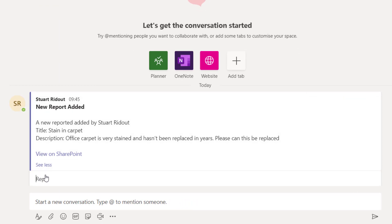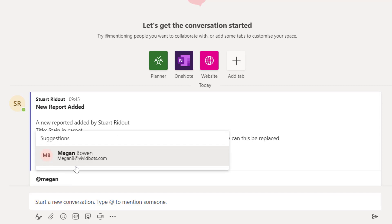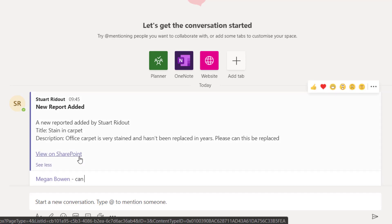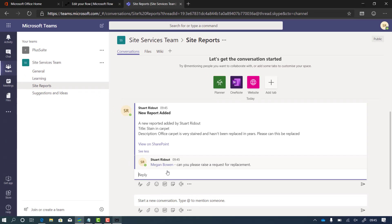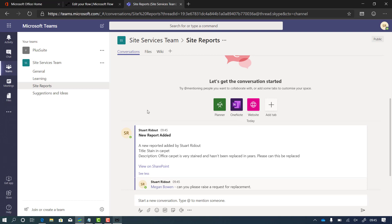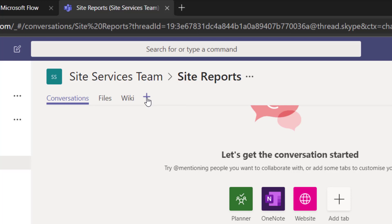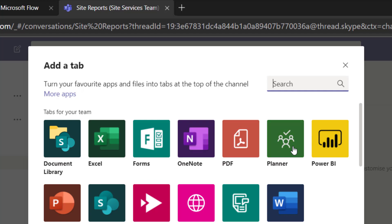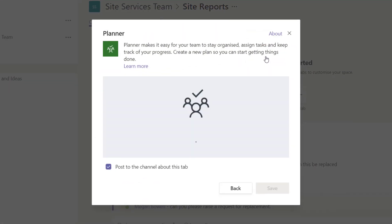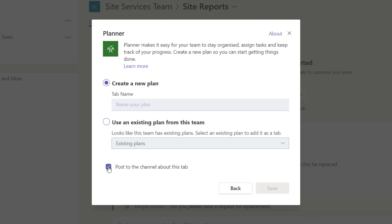What we could do to organise our work is reply to that message and assign it to Megan. But let's see if we can take that a little bit further and use the Planner tool to create jobs in Planner automatically, so we can allocate and track them. I'm going to click the plus at the top to add a tab, and that's going to be for Planner. I haven't got one already set up so I'm going to create a new one and call it 'site services jobs', then save that.